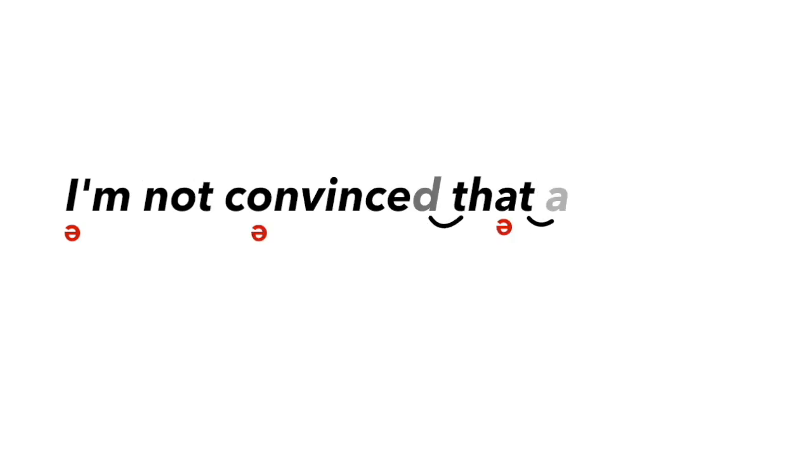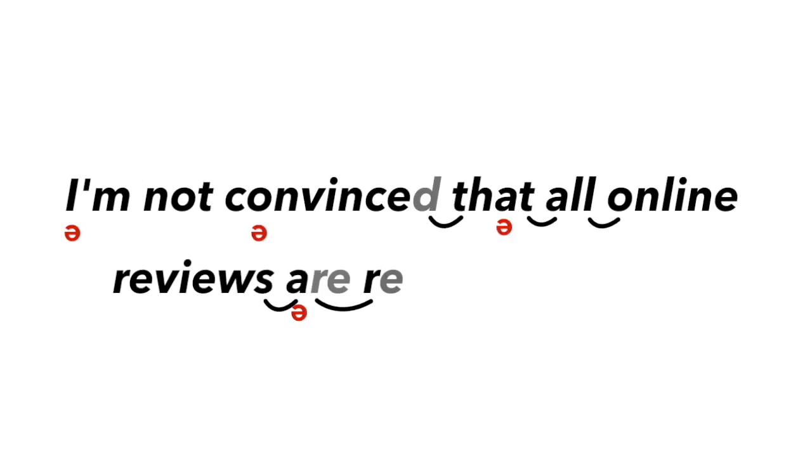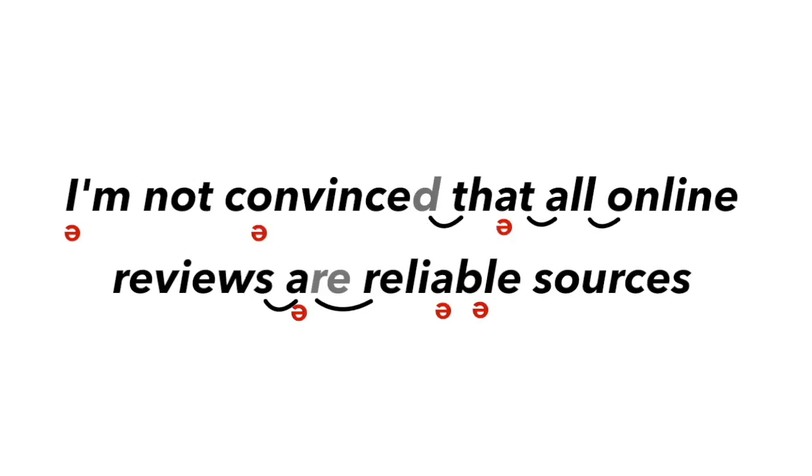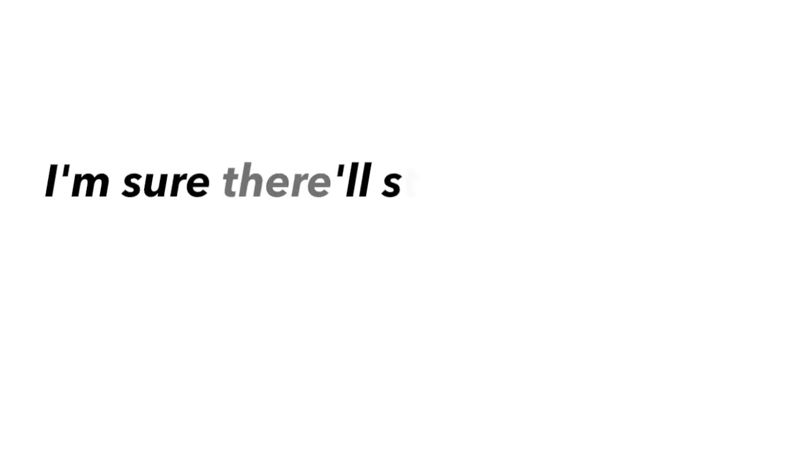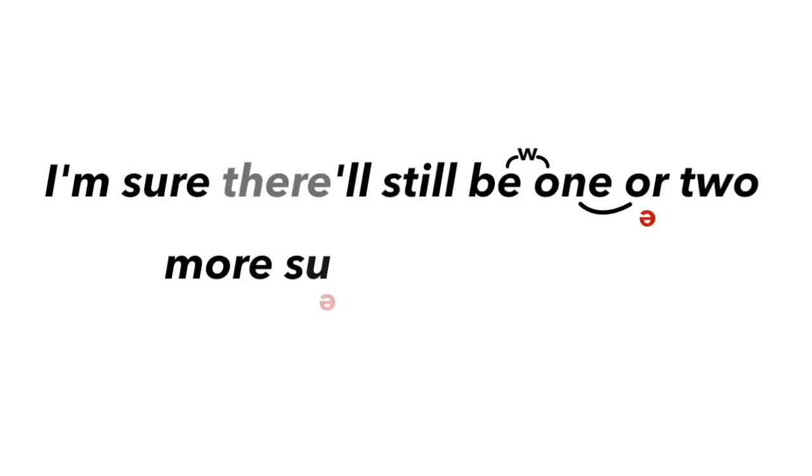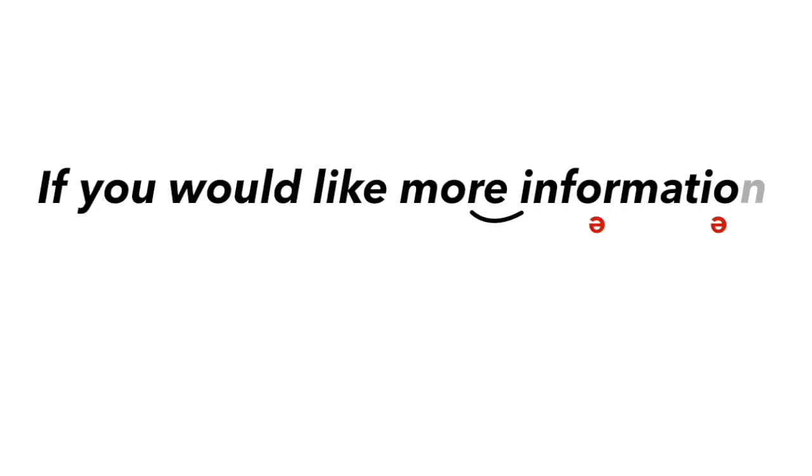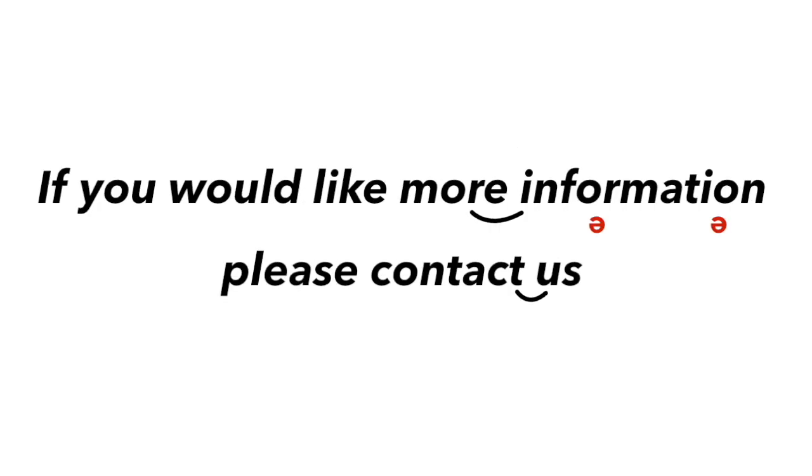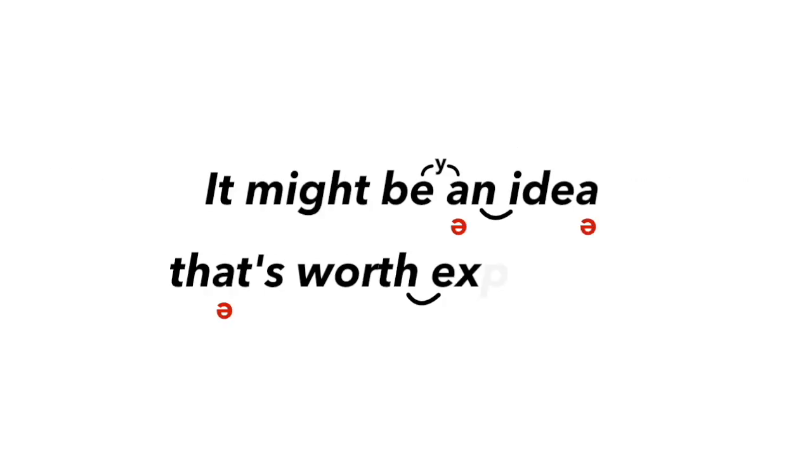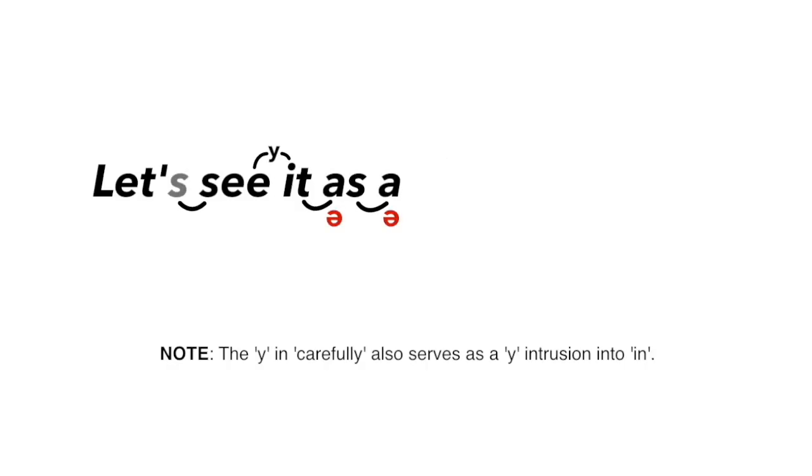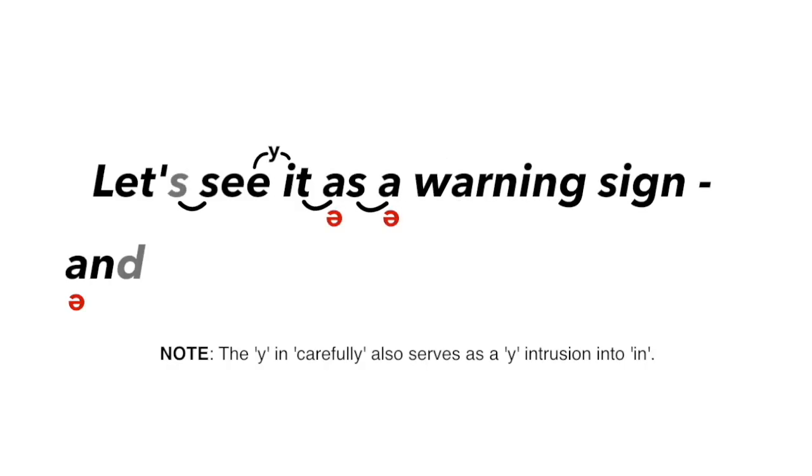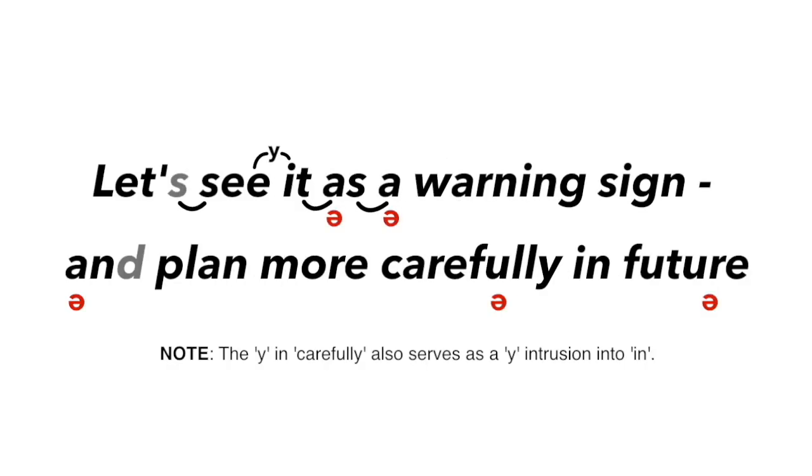I'm not convinced that all online reviews are reliable sources. I'm sure there'll still be one or two more surprises in store. If you would like more information, please contact us. It might be an idea that's worth exploring. Let's see it as a warning sign and plan more carefully in future.